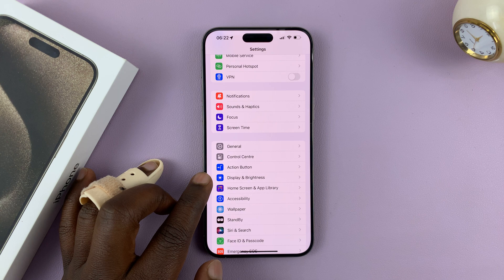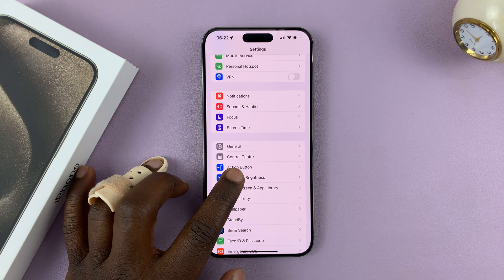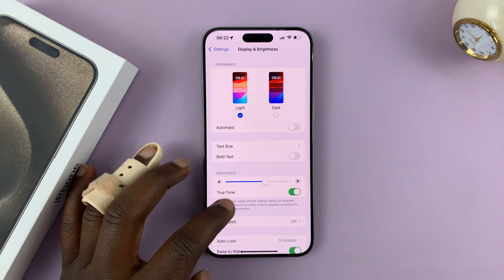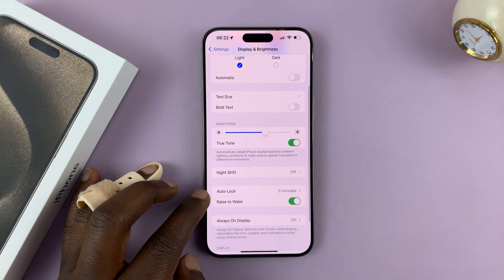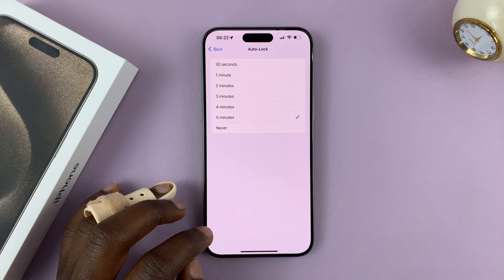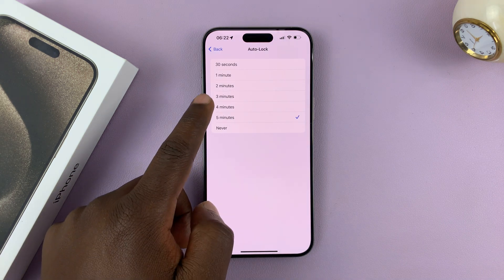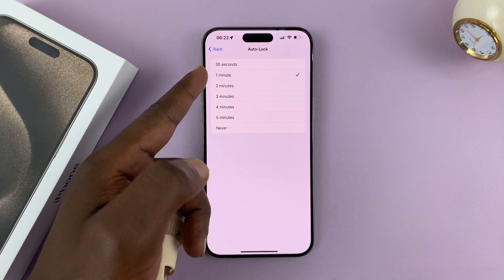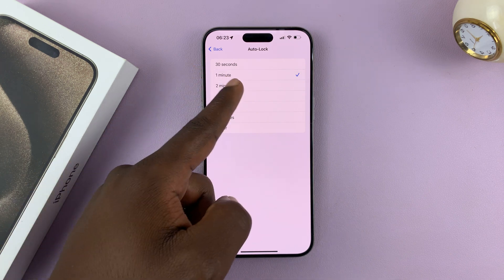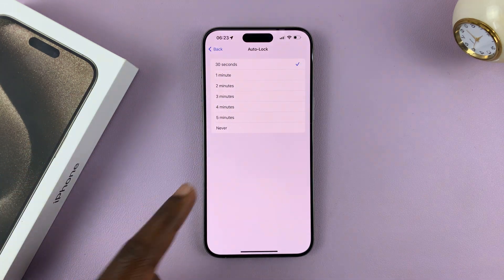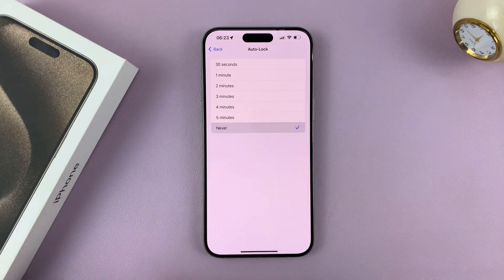Go to Settings. On the main Settings page, scroll and tap on Display and Brightness. Then under that, go to Auto Lock, tap on that, and you can change it to whatever time you want — it could be one minute, two minutes, four minutes, 30 seconds, or even Never.